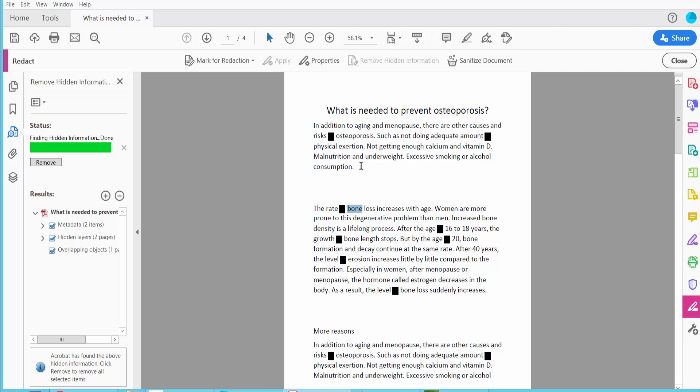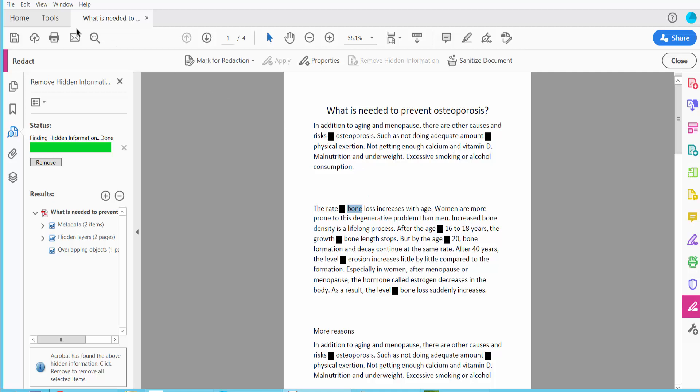And finally click the File option. Save or save as your PDF file.